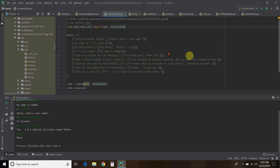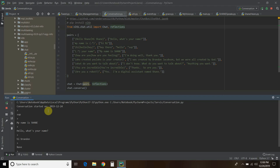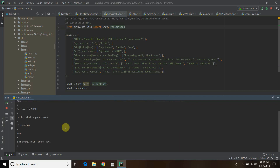Now let's run this again and see how it works. The voice-enabled chatbot responds: 'hi' — 'sup'; 'what's your name?' — 'my name is Shane'; 'hello Shane' — 'hello'; 'what's your name?' — 'my name is Brandon' — 'hi Brandon'; 'how are you?' — 'I'm doing well, thank you'; 'are you a robot?' — 'yes, I'm a digital assistant named Shane'; 'who created you?' — 'I was created by Brandon Jacobson, but we were all created by God'.